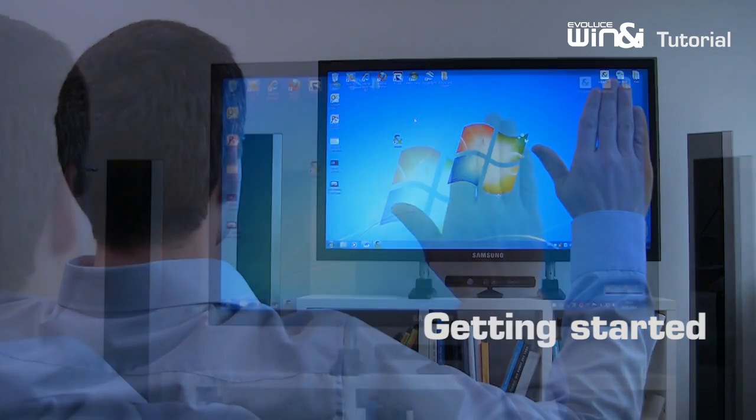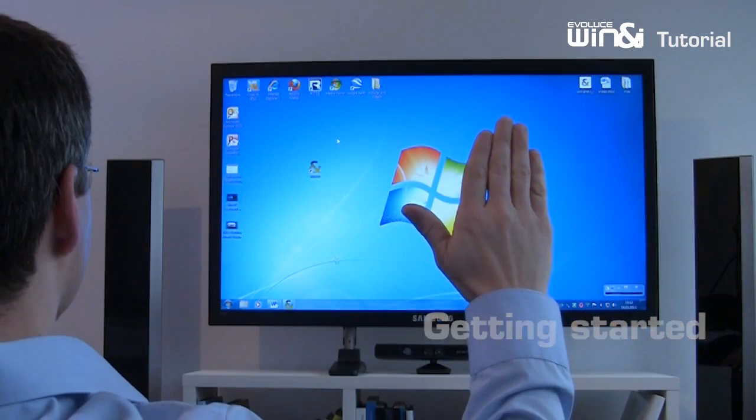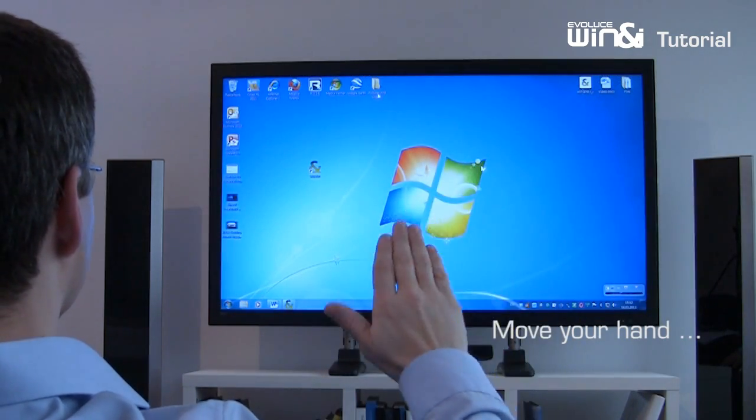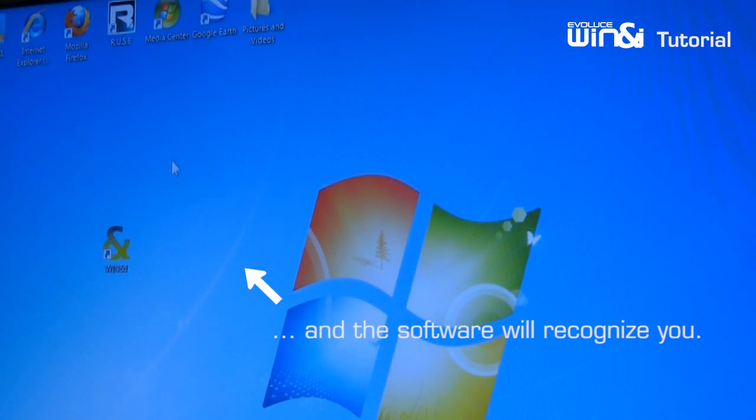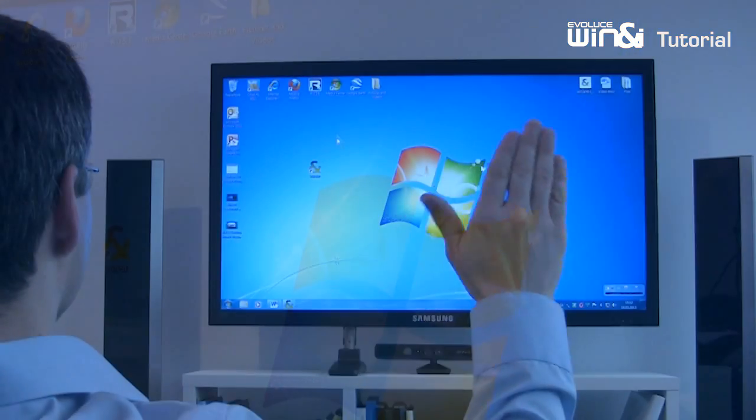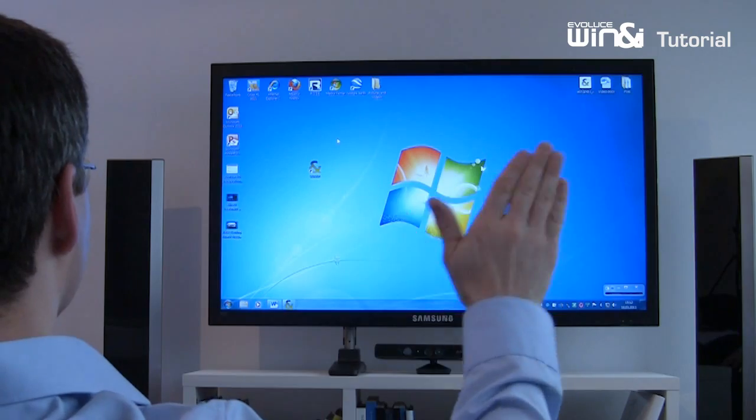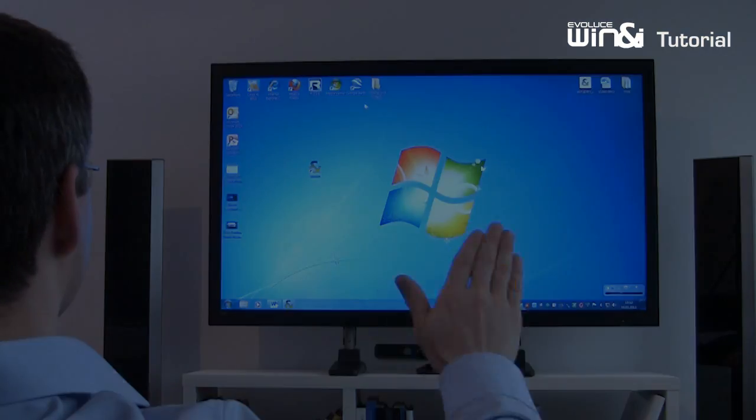Move one hand by moving your forearm left and right. Win&i will recognize you. Point the palm of your hand toward the screen and move the cursor or pointer by moving your hand.